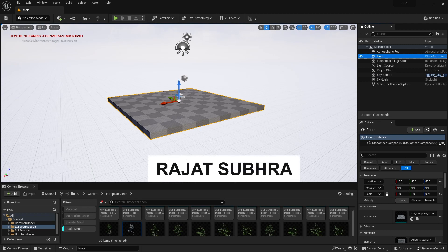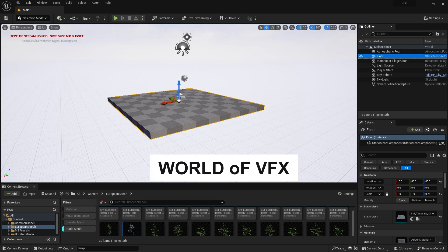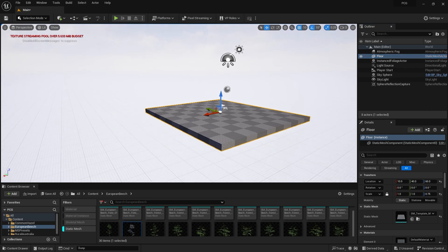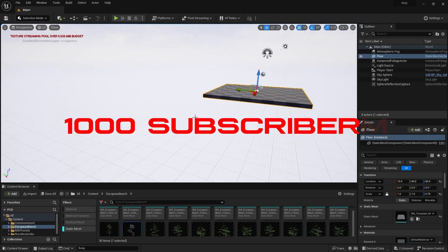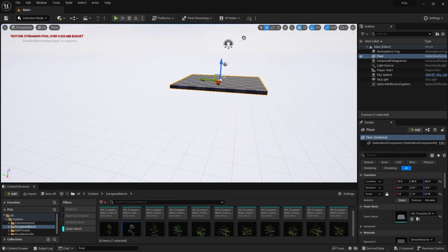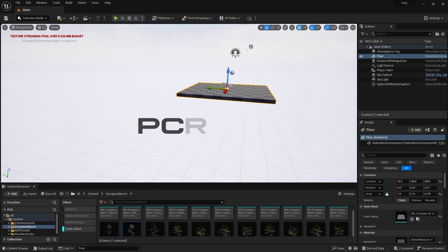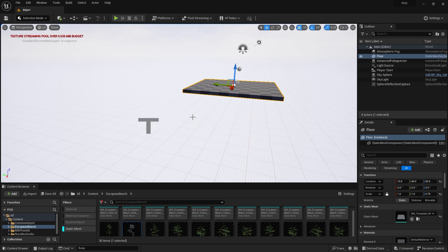Hello guys, my name is Rajat, welcome back to our channel World of VFX. Thank you so much for subscribing — we just crossed 1,000 subscribers on this channel. Today we'll talk about PCG, the new Procedural Content Generation texture plugin which is newly updated.